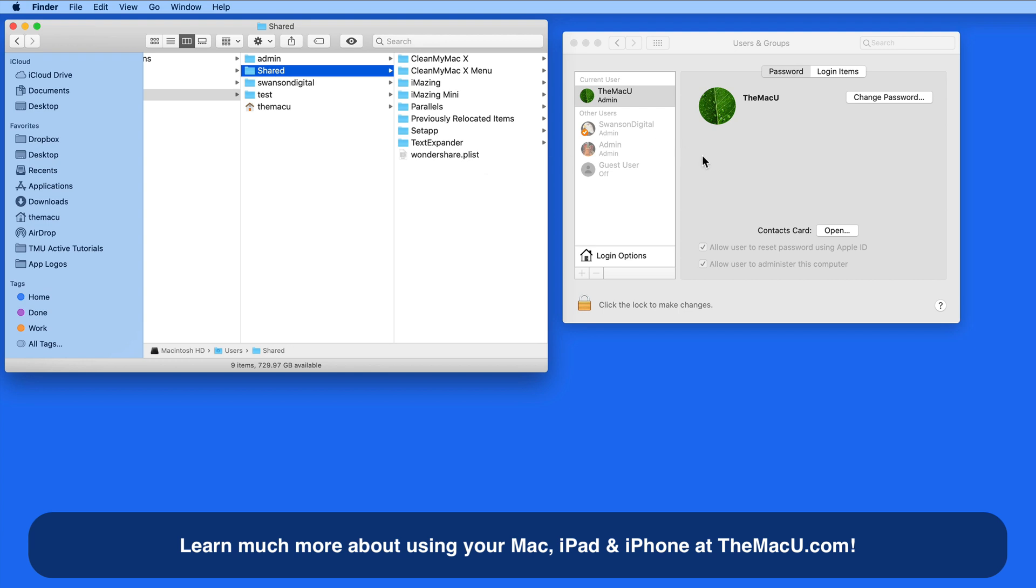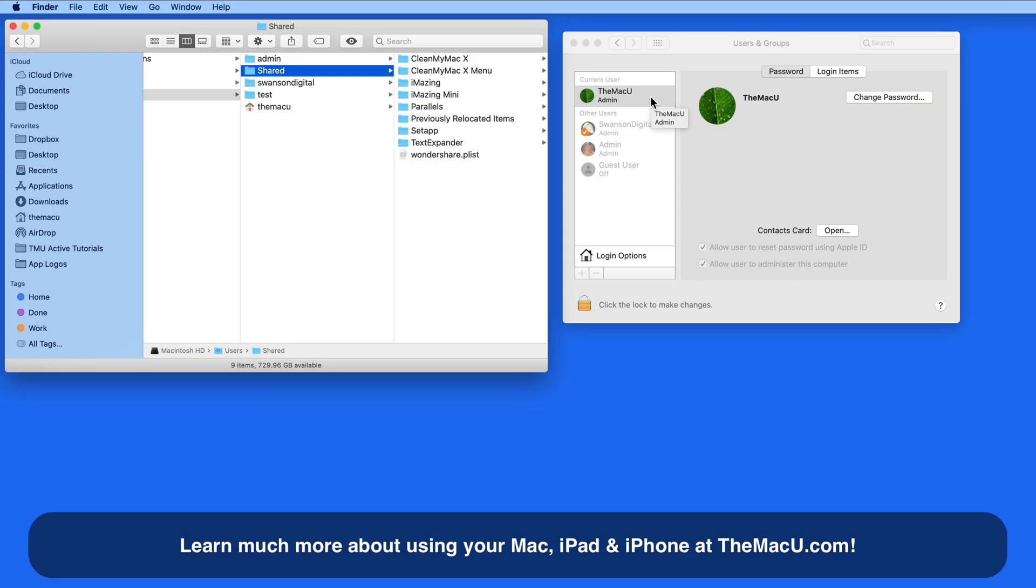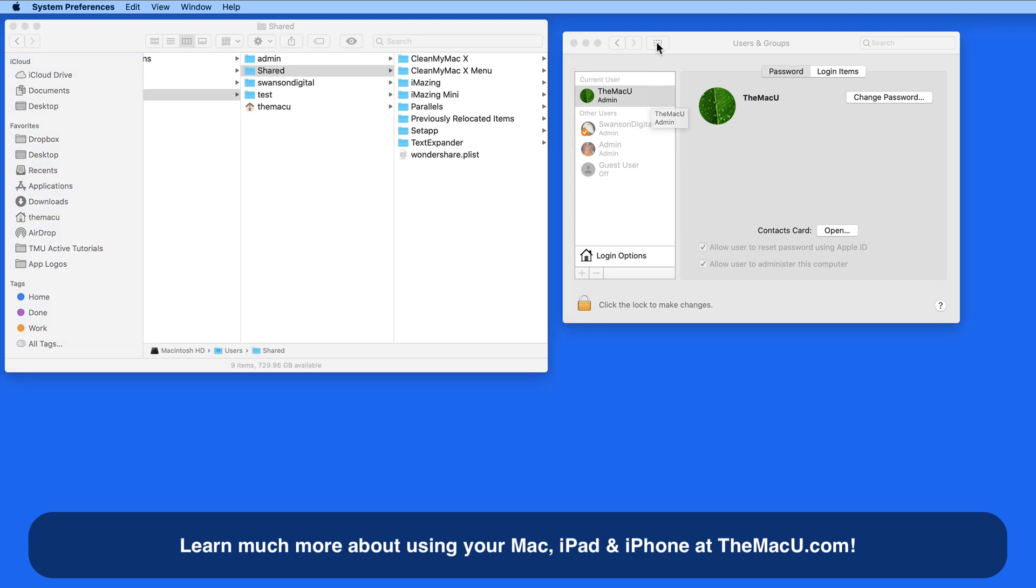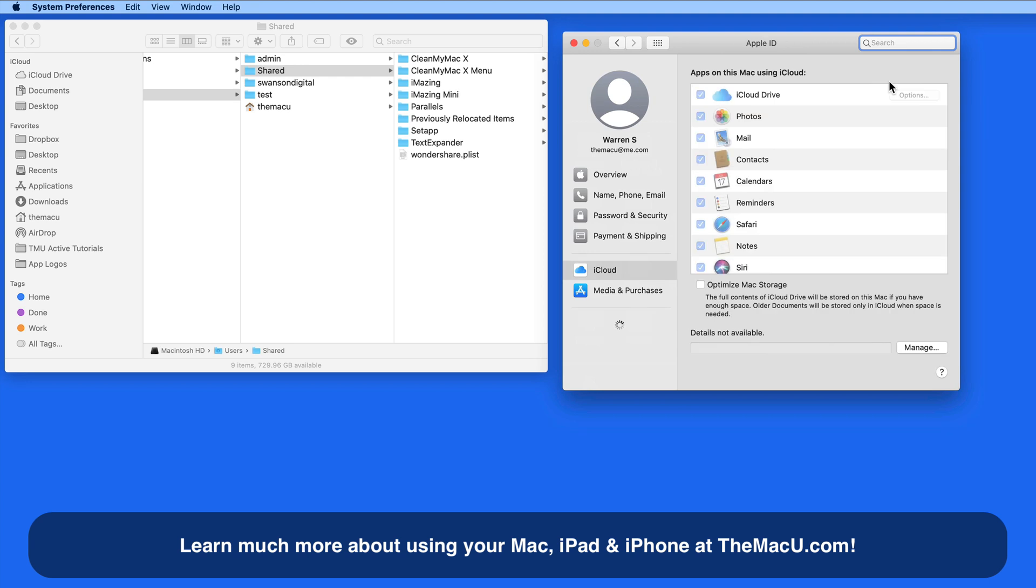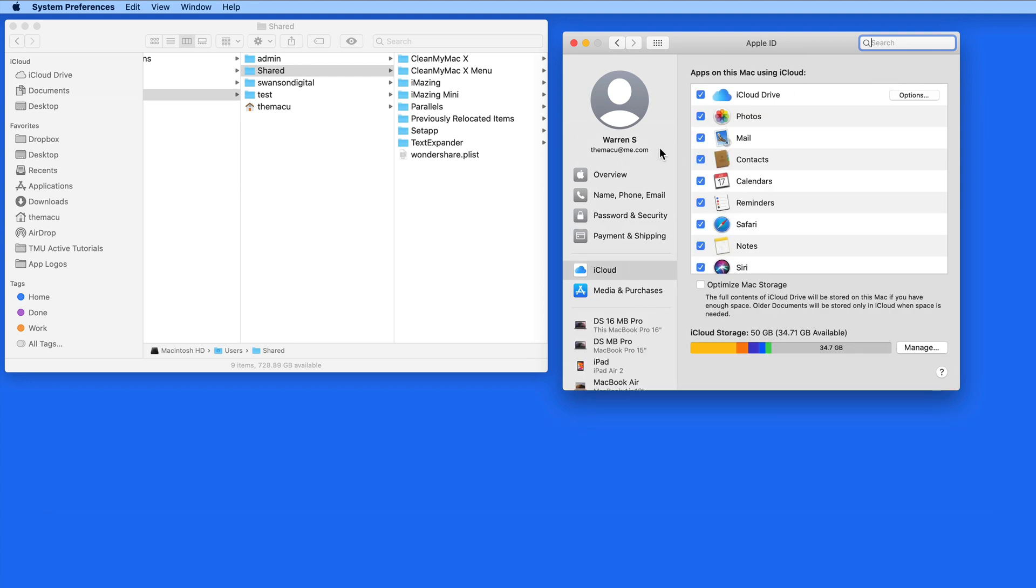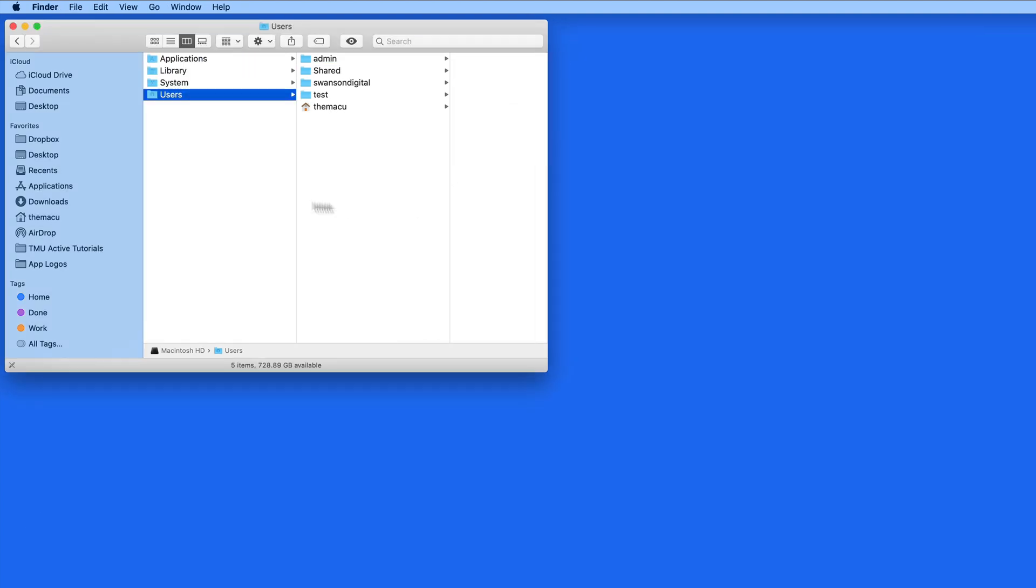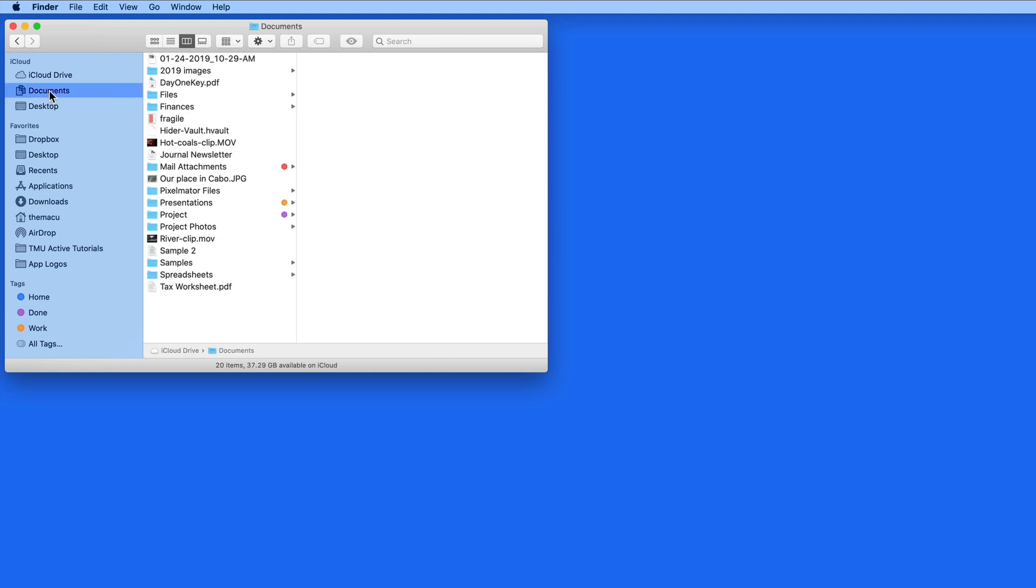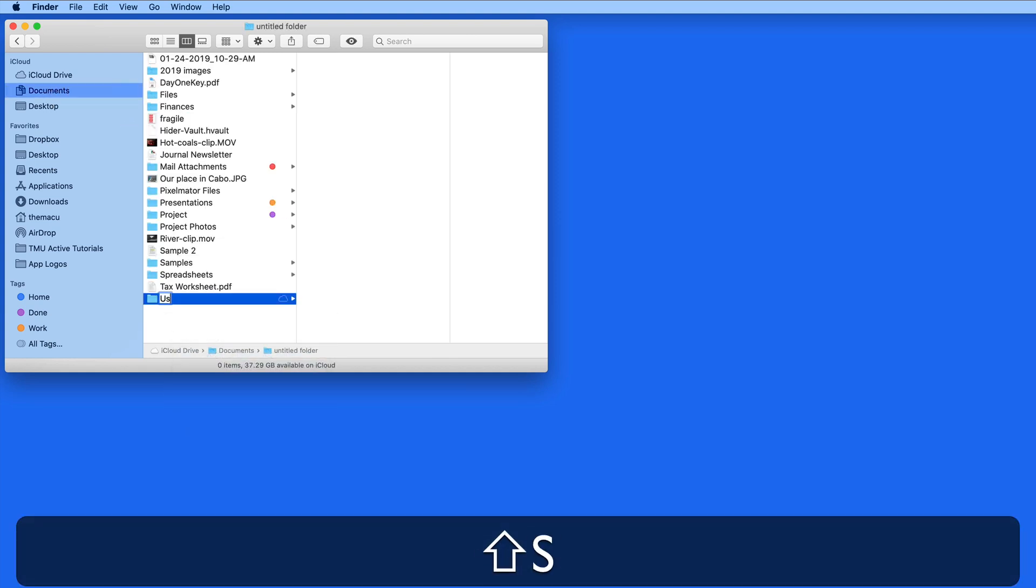I have three user accounts on this Mac: Admin, the Mac U, and Swanson Digital. I'm currently logged into the Mac U. I also have separate Apple ID and iCloud accounts for the Mac U and Swanson Digital. So I'm going to create a new folder called User Shared in the Documents folder here in the Mac U user account.